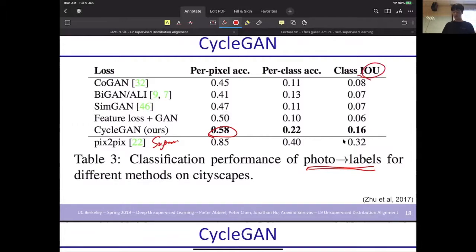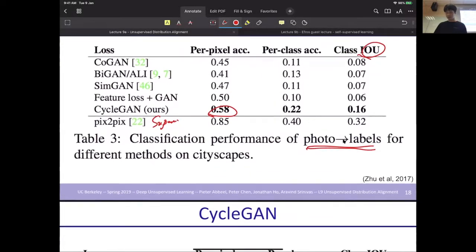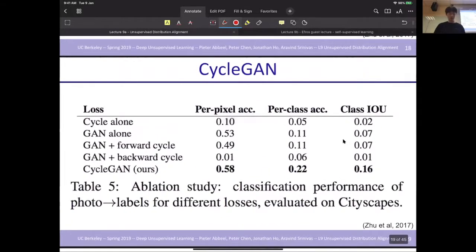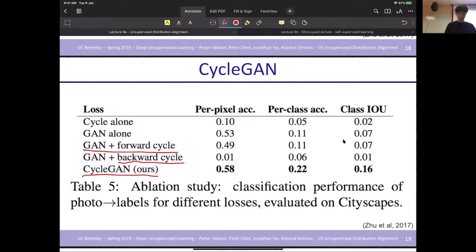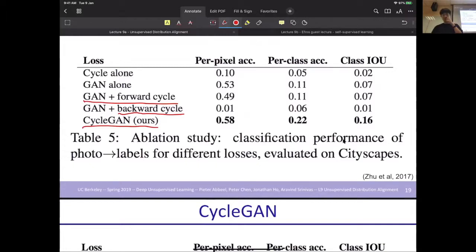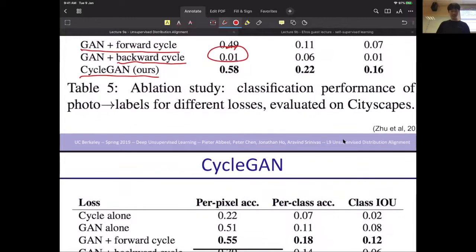The IOU is also a kind of judging indicator. The second table compares different structures of CycleGAN itself — just forward cycle, just backward cycle, and the whole CycleGAN. We find that the full CycleGAN is pretty high, but it's very confusing that the backward cycle is pretty low — 0.01. The first result is interesting: the two results are from photo-to-label and label-to-photo.